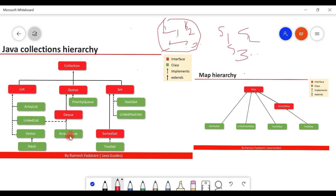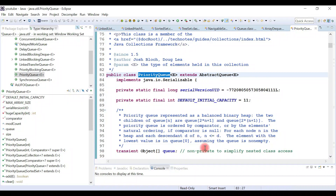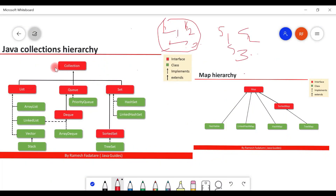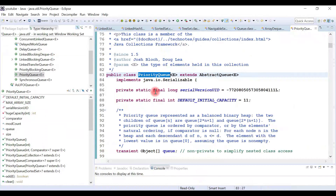ArrayDeque implements Deque interface. So we have seen the hierarchy of Collection in action in the actual jar file. Let's also look at the Map hierarchy in the source code.